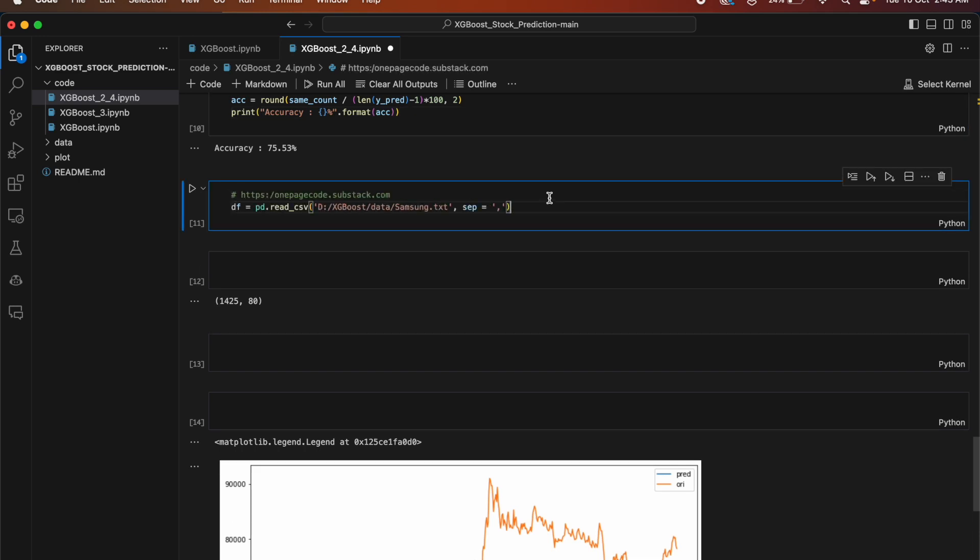This code reads a CSV file named samsung.txt located in the d:/xgboost/data/ directory and assigns the data to a data frame called df. The data in the file is separated by commas.